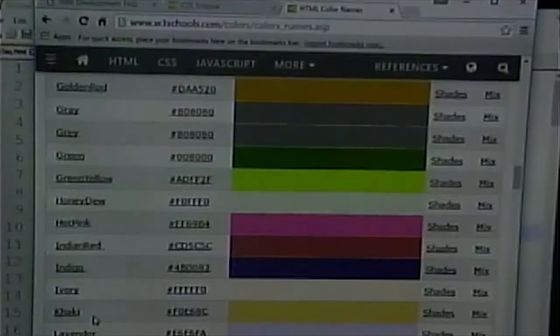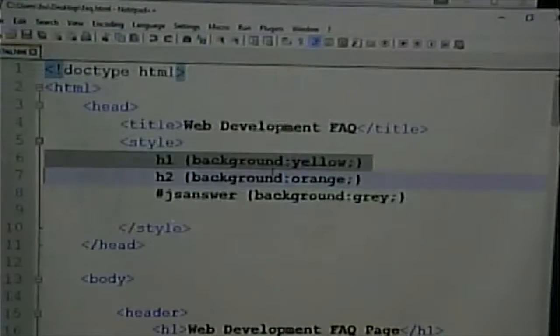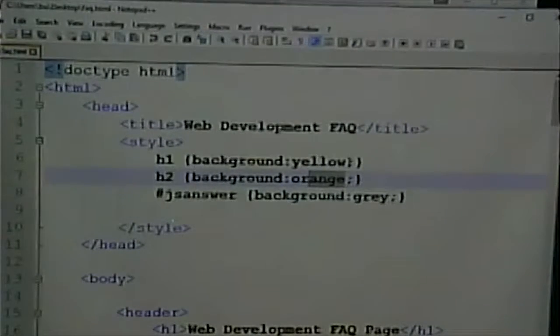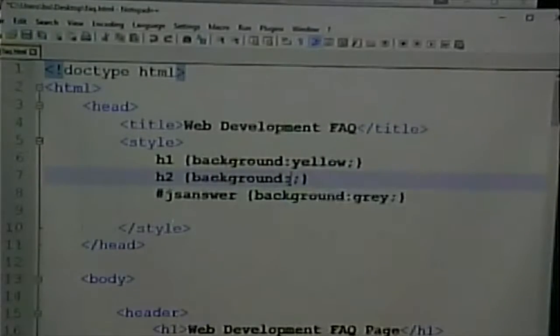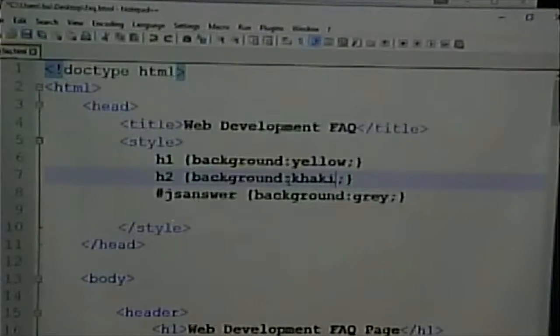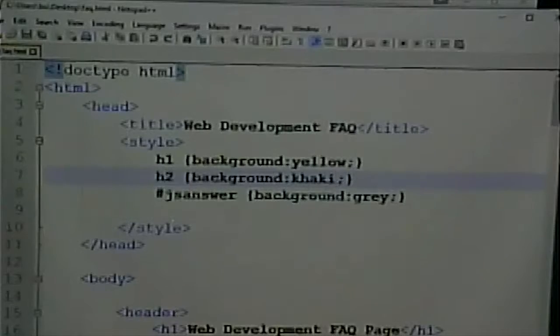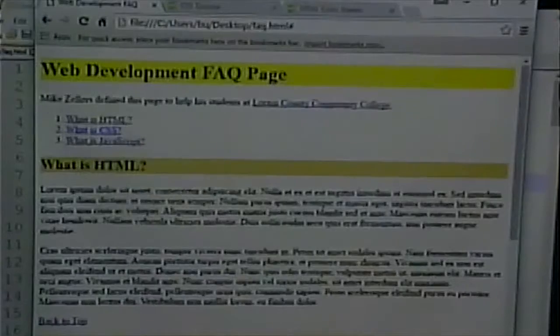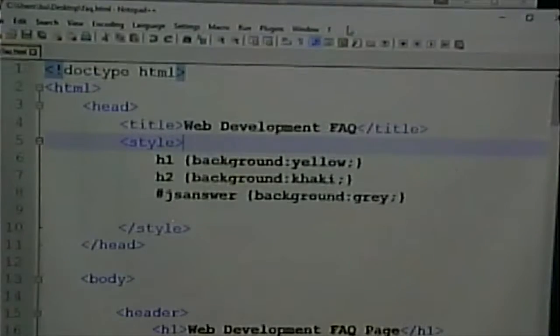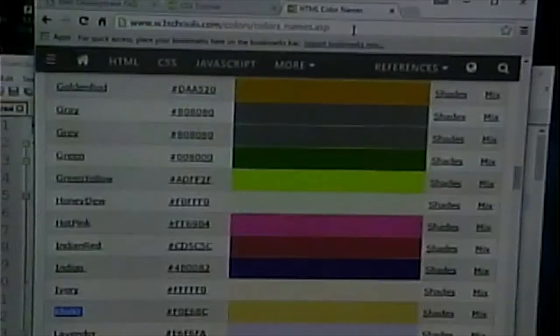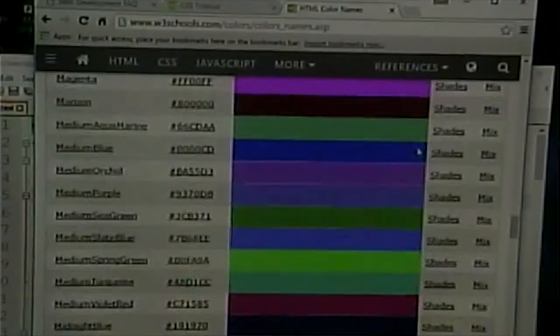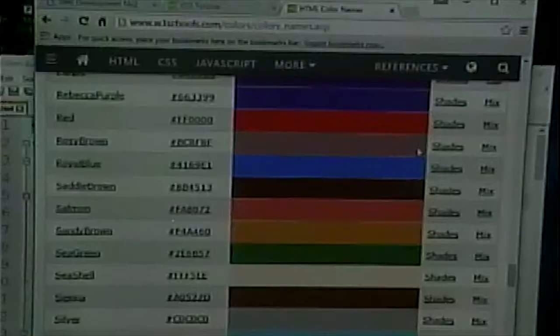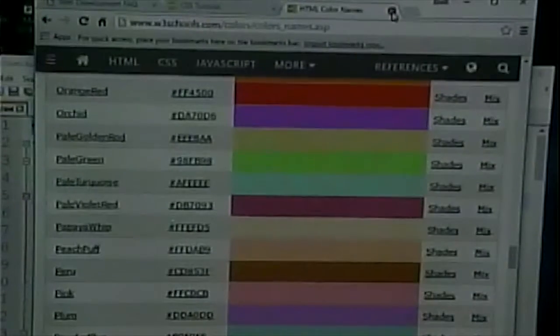So, I could say, make the background of my page khaki, if I wanted to. I'll make the H2s khaki. And I can go and refresh it, and it's going to look different. So, there's a whole bunch of colors that I can put in that the browser will recognize. But, there's a finite number of colors.